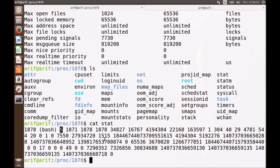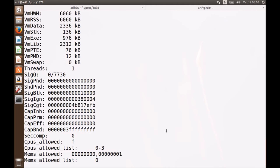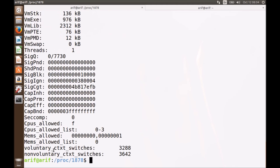Similarly you can always find out what the rest of these numbers mean. If you think it is difficult, you can read the 'status' file instead, which gives you information in human-readable form. Name is bash, state is S meaning sleeping, the thread group ID is 1878, the PID is 1878, and so on. If you want information in human-readable form, use the status file; if you are writing a program and want to read process information, open the stat file.